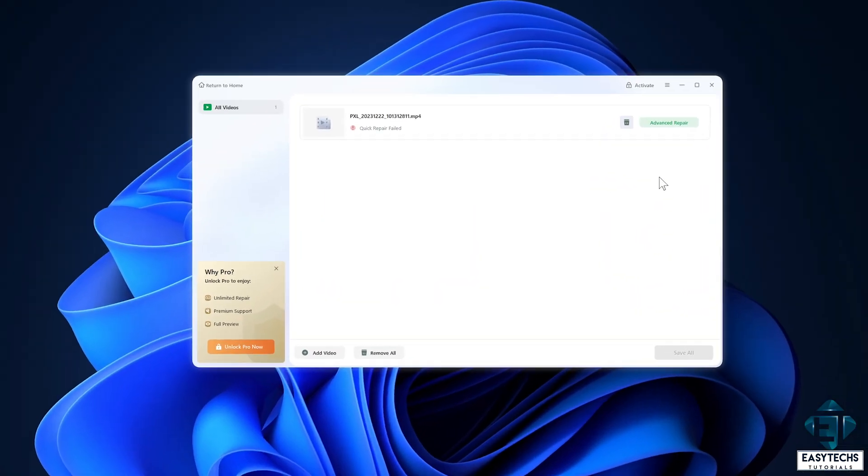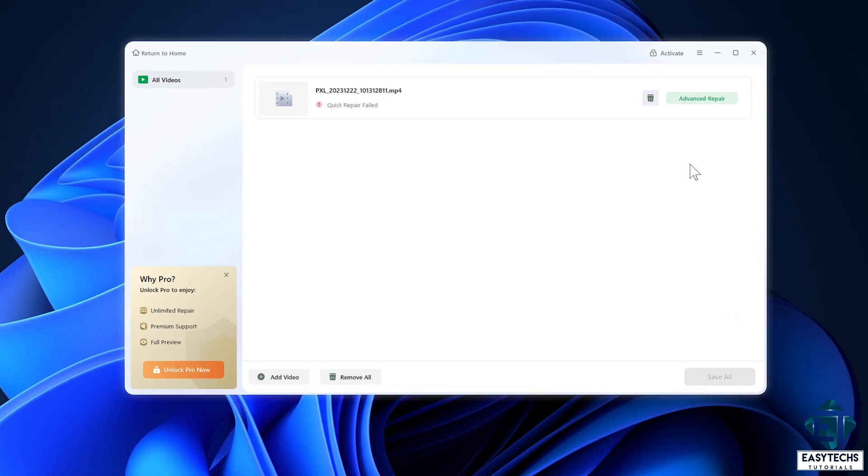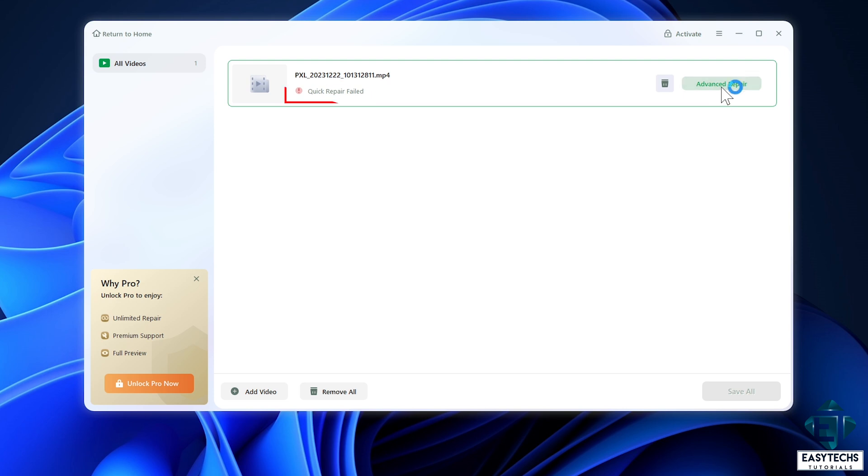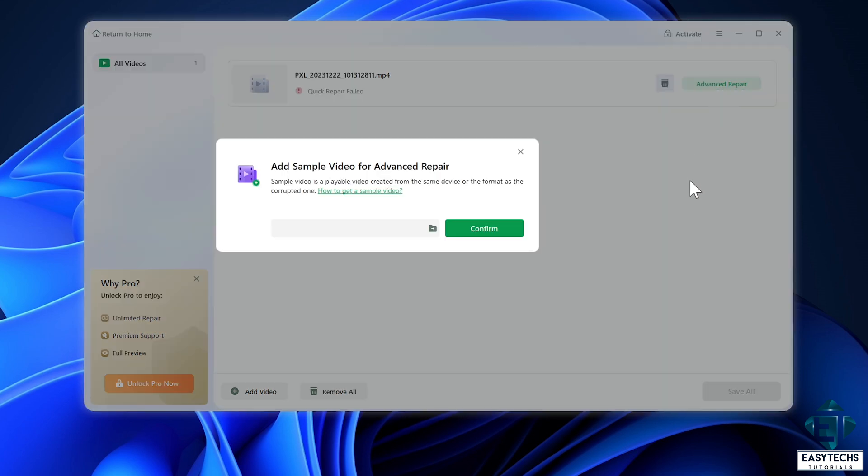Now in my case, the video file is so badly corrupt that the quick repair couldn't get it repaired. It then offers me a more advanced repair option. Here the tool asks you to upload a similar video, like a video shot with the same phone or the same camera.